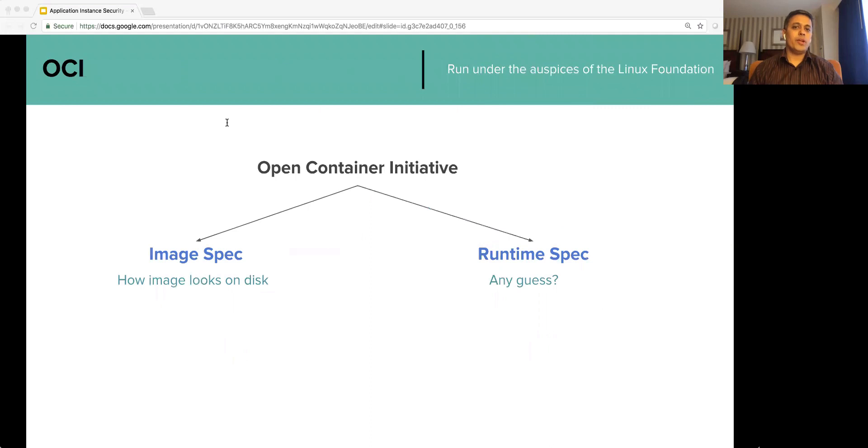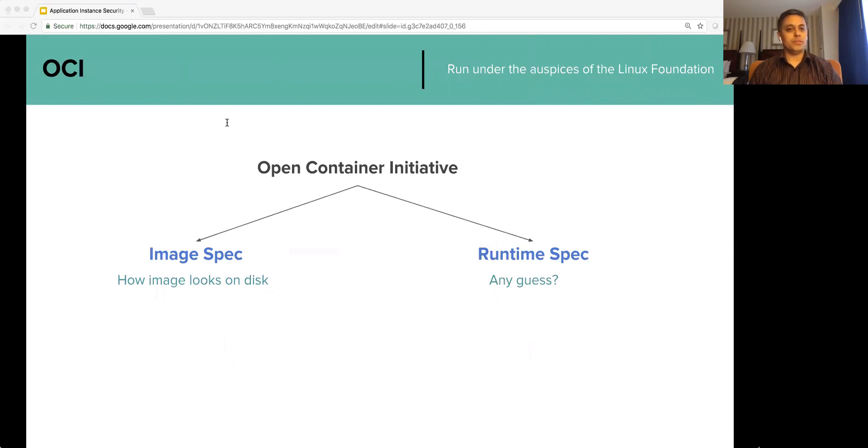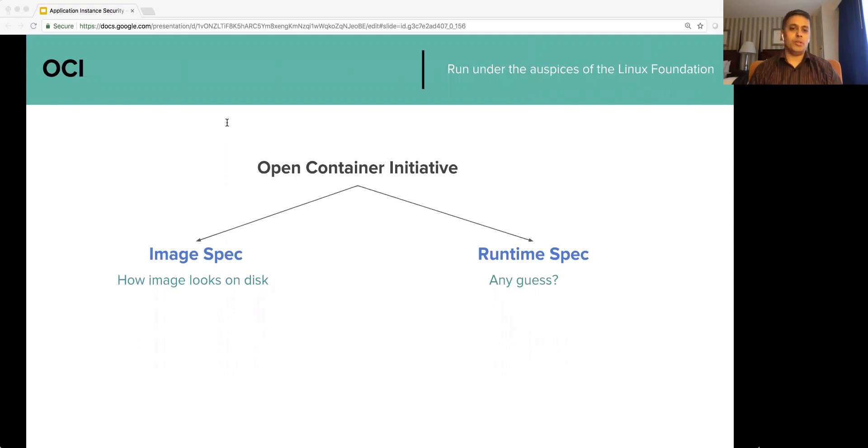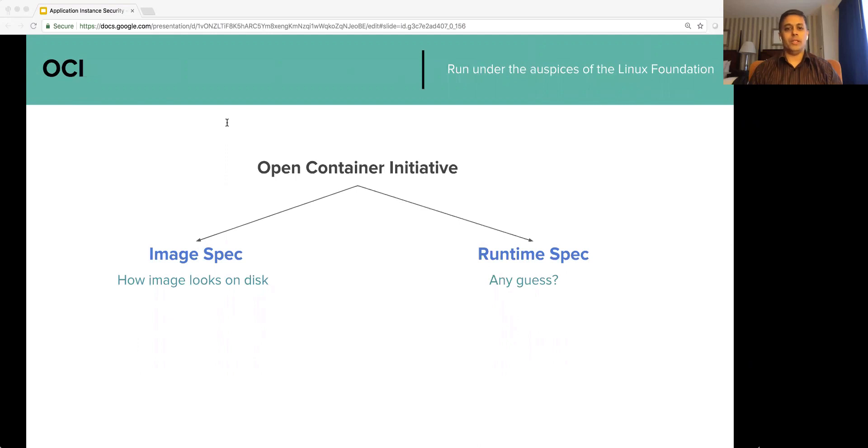Containers created by PCF are OCI compliant. OCI or Open Container Initiative is open industry standards. Pivotal was a founding member of the OCI, which runs under the auspices of Linux Foundation. OCI has two specifications. The image specification defines how the container image looks on the disk. The runtime specification outlines how the container is run after the file system bundle unpacked on the disk.